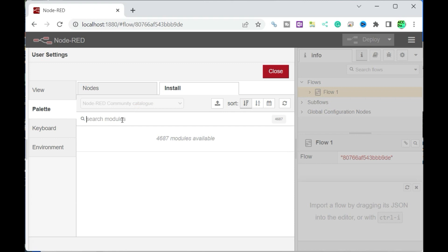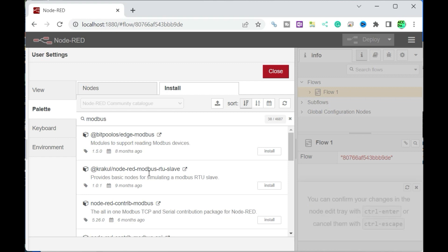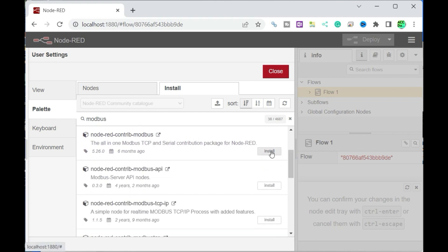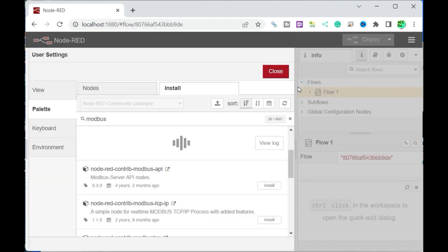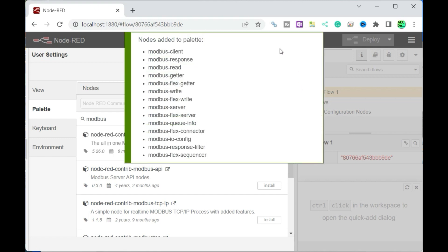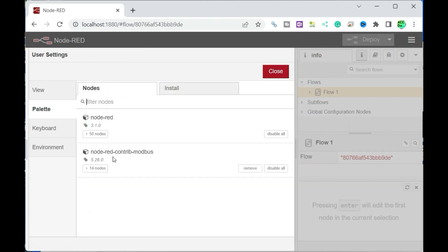Select the install tab. Type 'modbus' in the search field and press Enter. Select the install button on the node-red-contrib-modbus palette. On the pop-up window, select install. Node-red-contrib-modbus is now installed on your palette. Select the nodes tab — you can now see the 14 nodes installed under node-red-contrib-modbus. This menu can be used to install and delete node palettes.